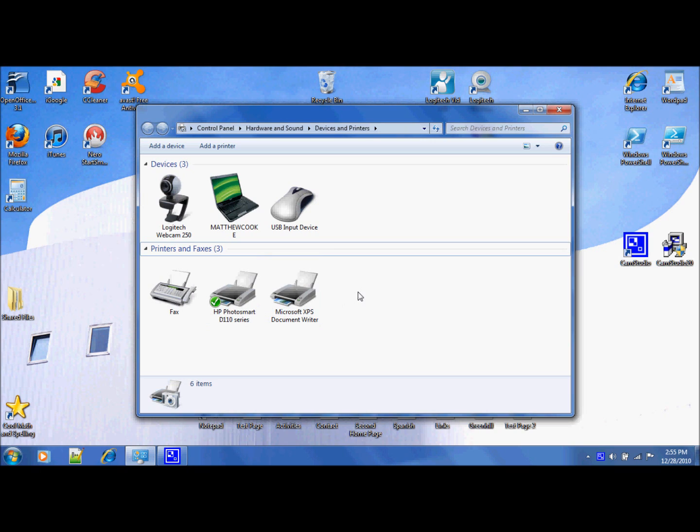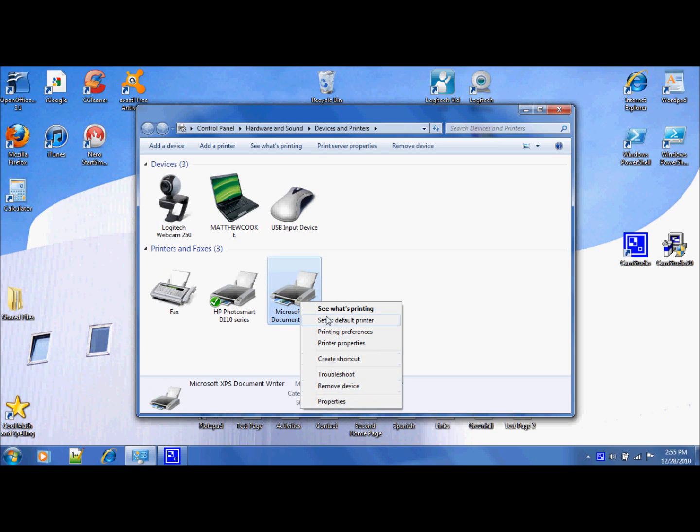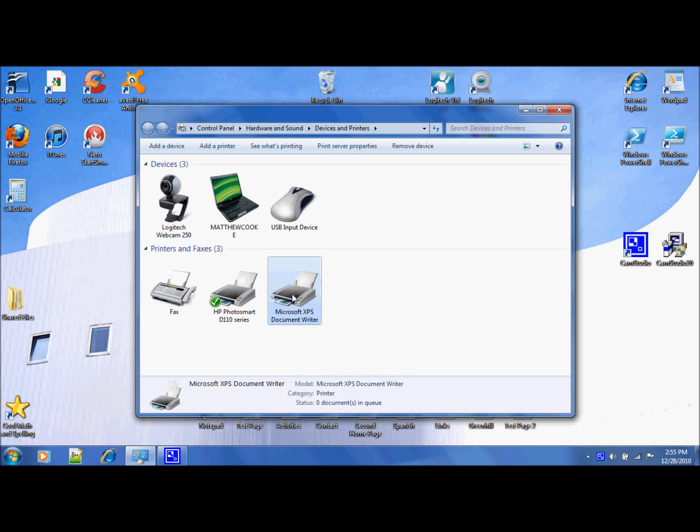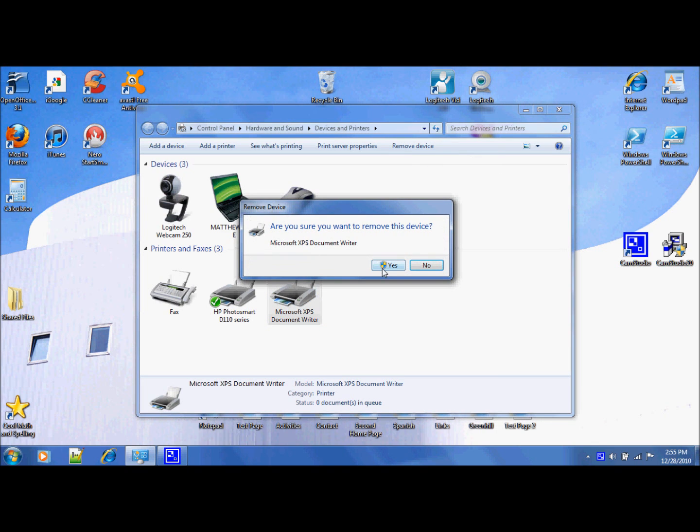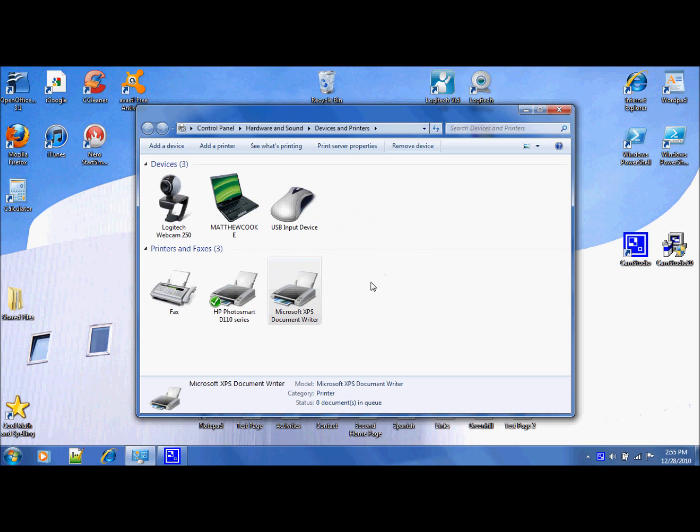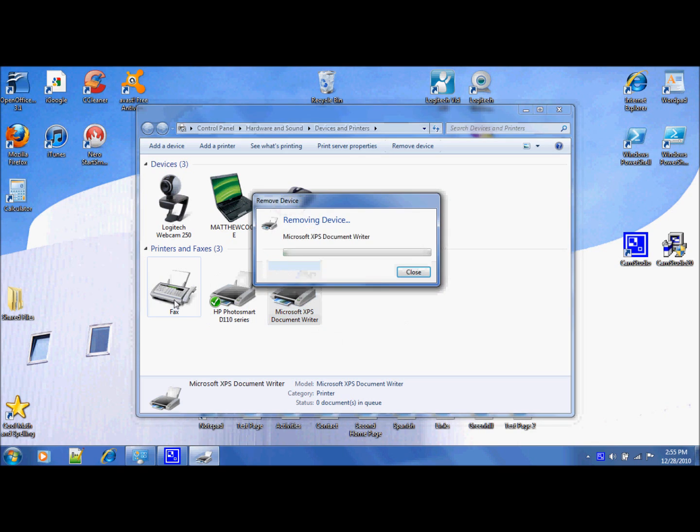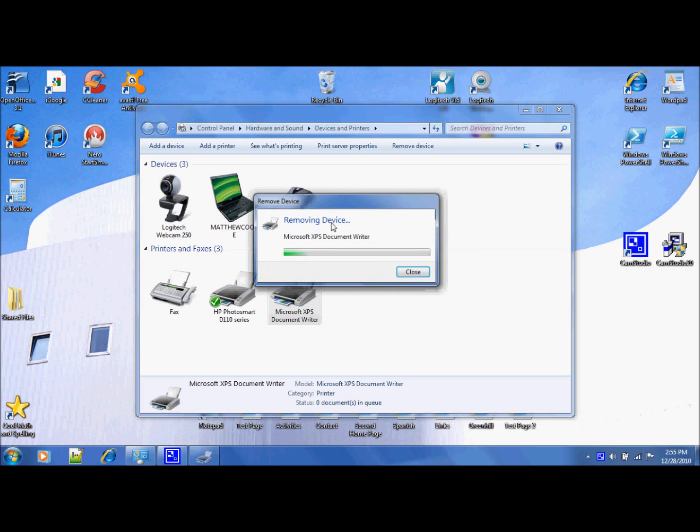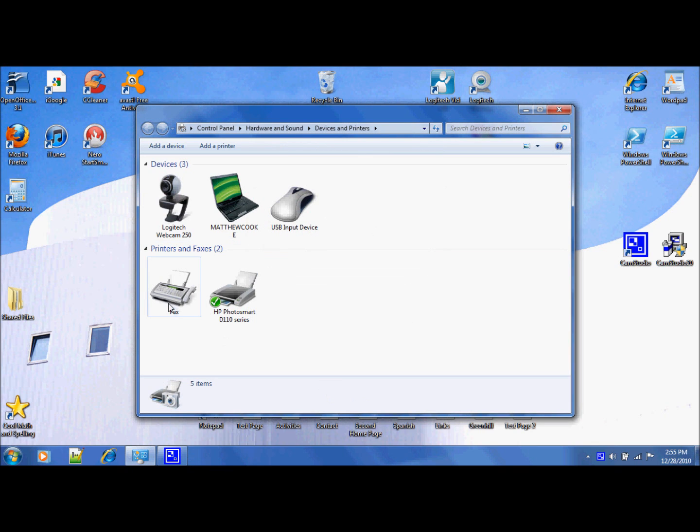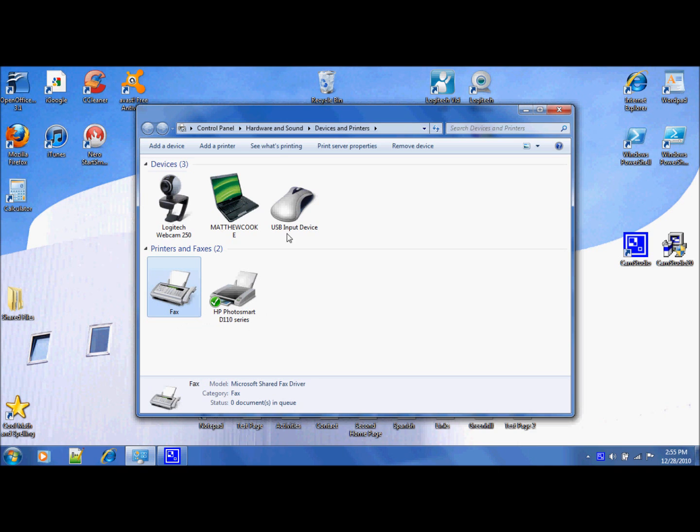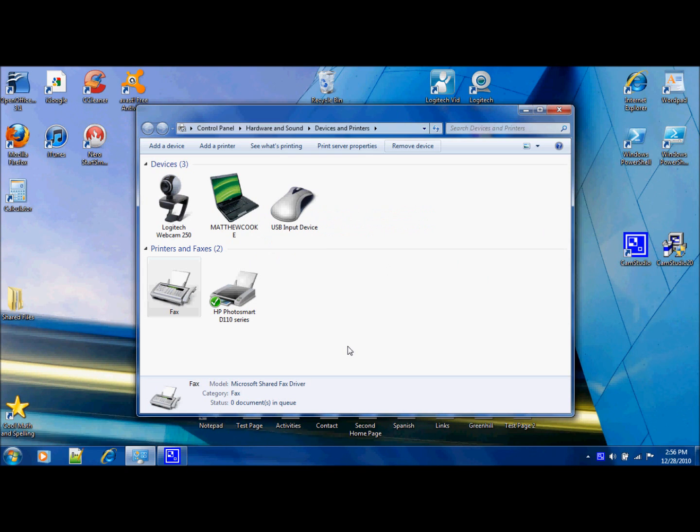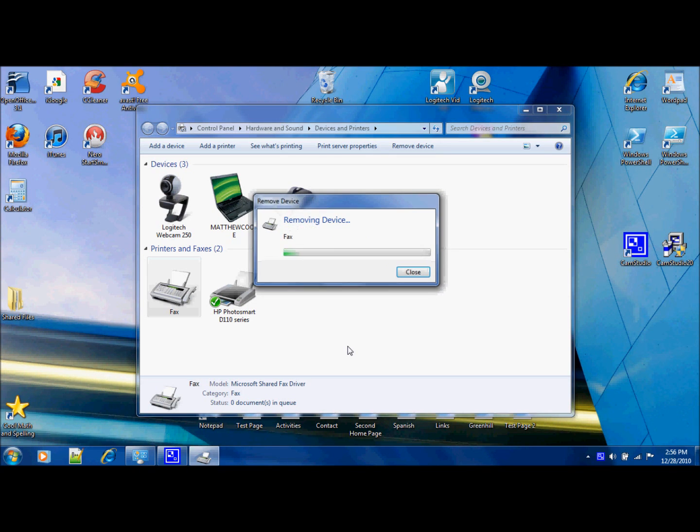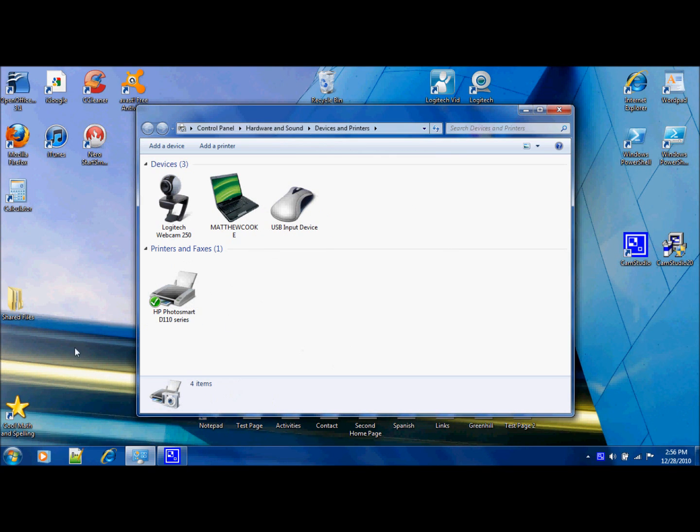There would also be other printers, and all you have to do is right-click, then go up to Remove Device, and click yes if you really want it removed. You could do that with any type of device that you have on here. So you could do that for a fax, and then you're down to just your computer.